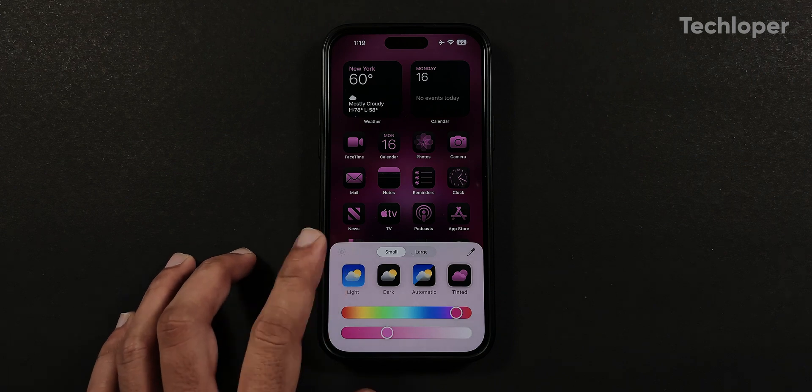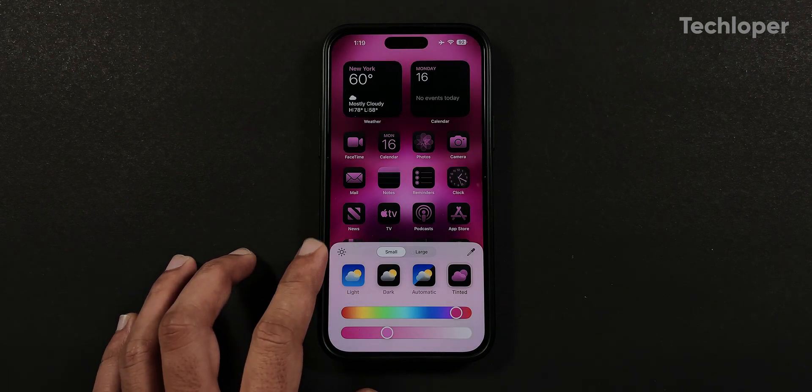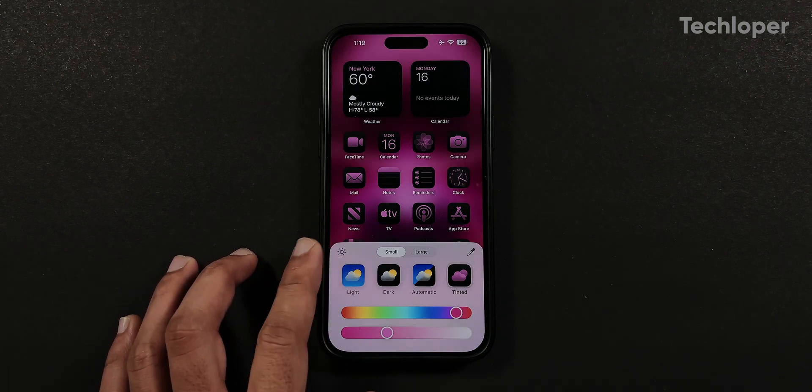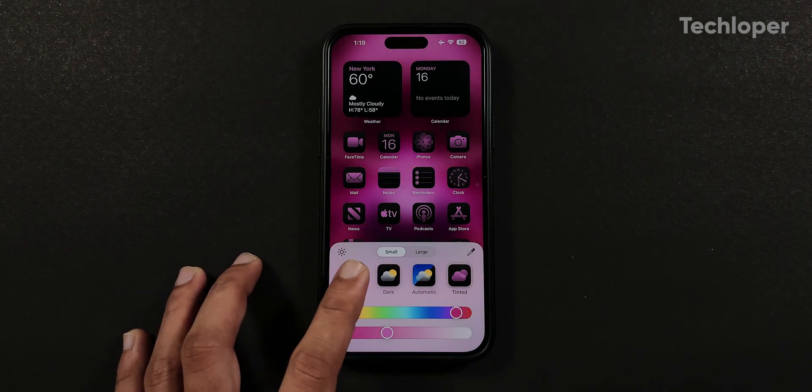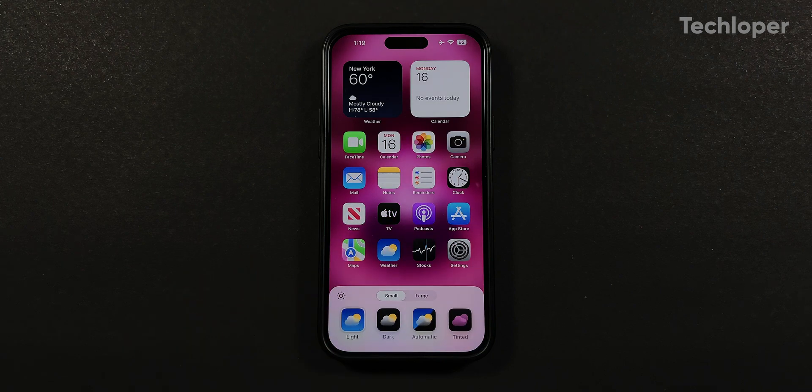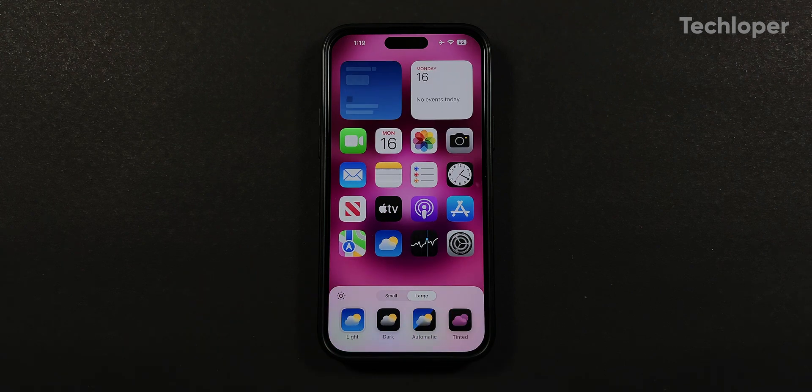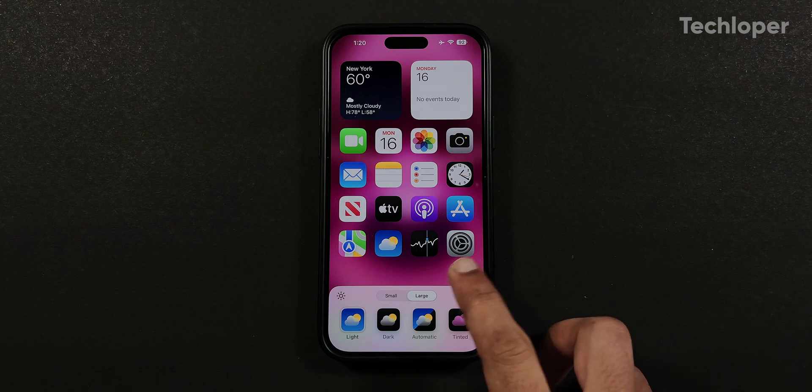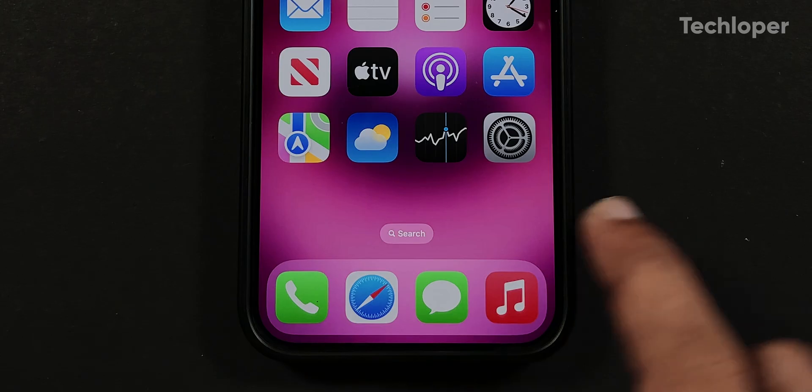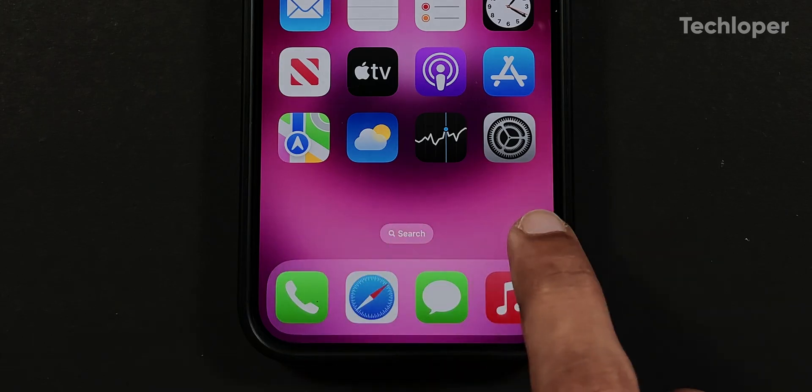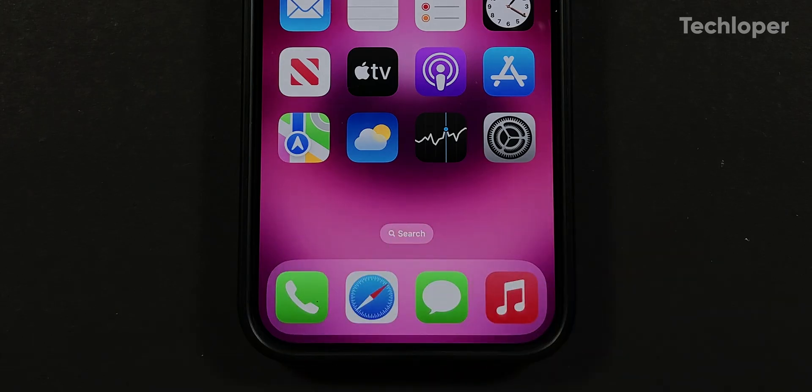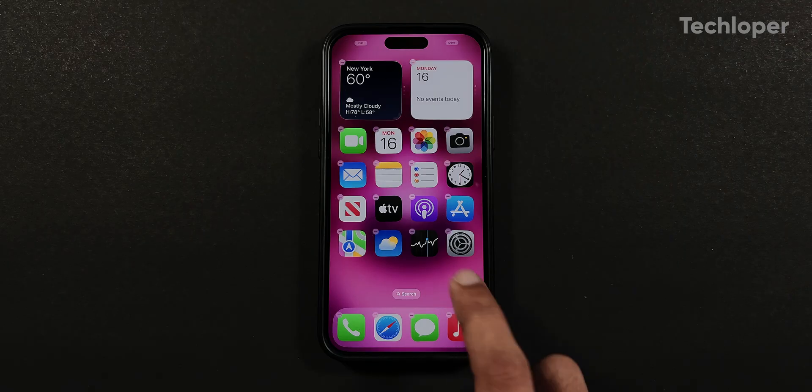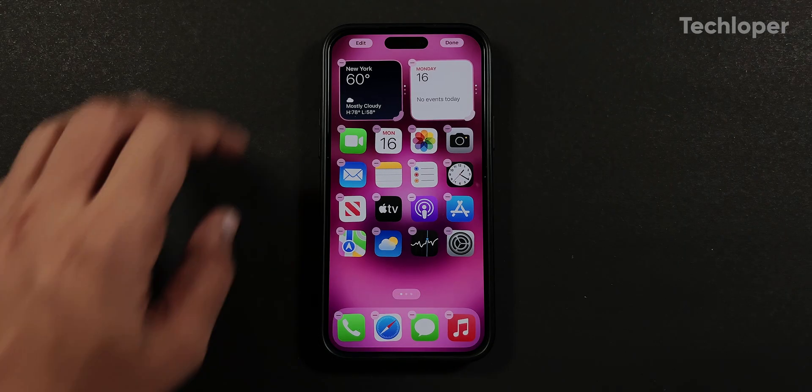There is also a wallpaper brightness toggle where you can dim the wallpaper to make the dark theme even darker. You can also remove the app name by selecting the large toggle to get the minimal theme on your iPhone, which I like a lot. But you will also get a blank space area at the bottom when you select the large icon theme. Come on Apple, you can do better than this.